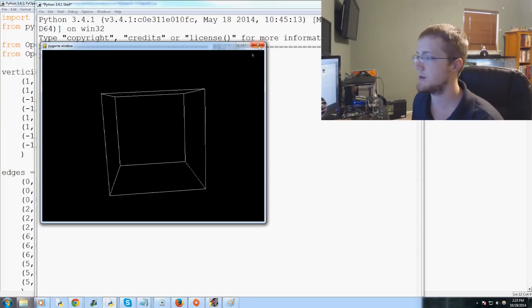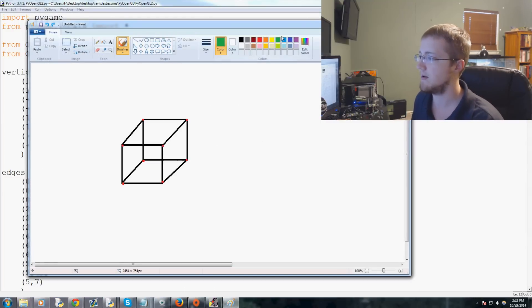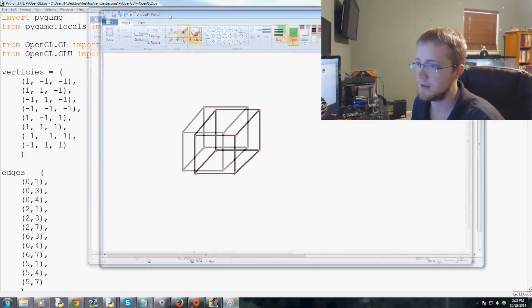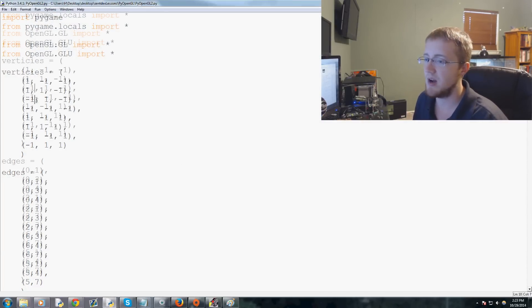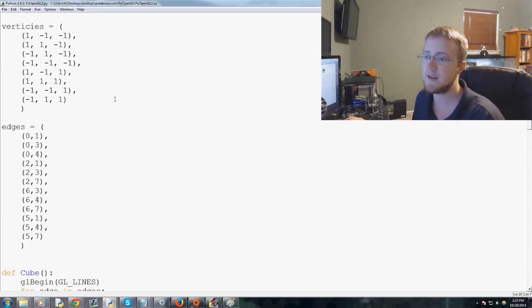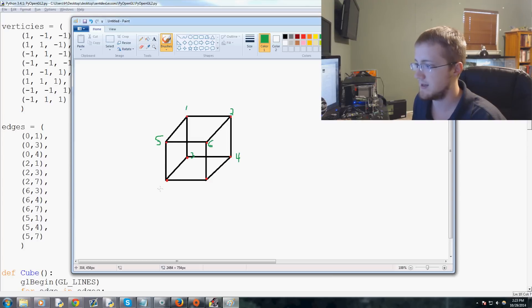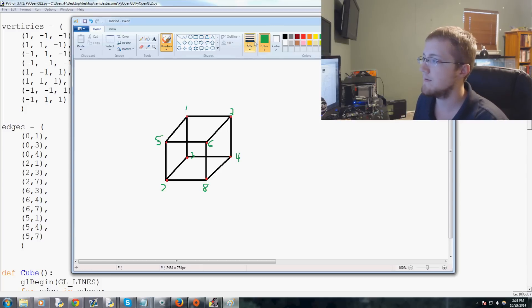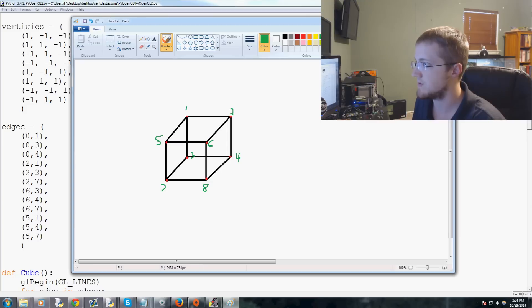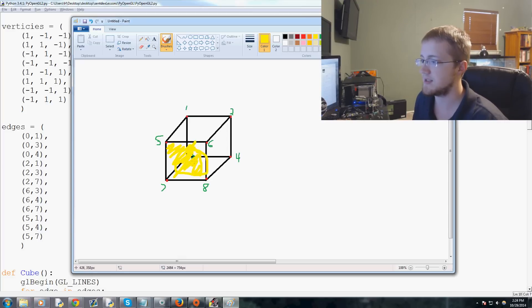Let's return back to this paint window. This time what we want to address is the actual surface. So you've got nodes — node one, two, three, four, five, six, seven, and eight — and then you have the actual surfaces. Let's say this front surface is the one in question, and the surface between nodes five, six, seven, and eight.